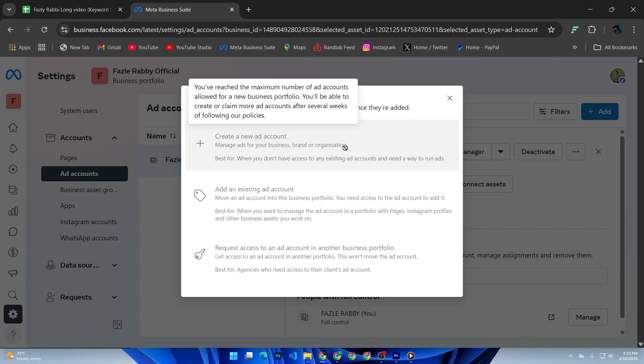Next, Facebook will ask who will this ad account be used for. Choose My Business if this is your own ad account. Now assign yourself or team members to the new ad account and give them the right permissions.